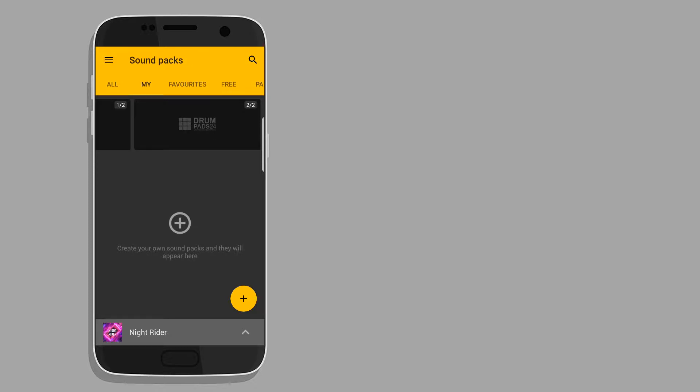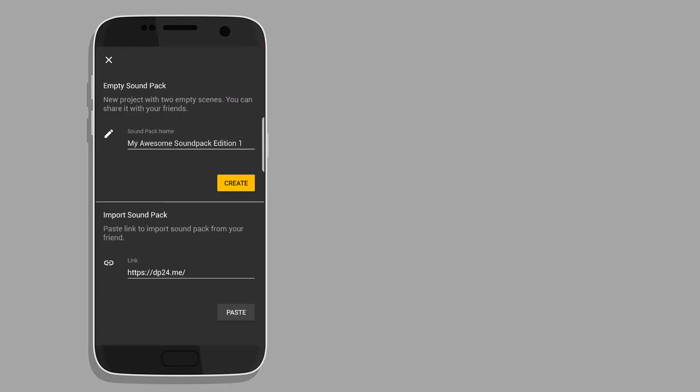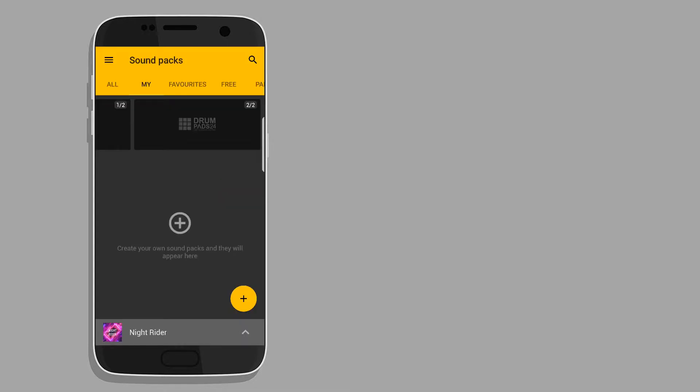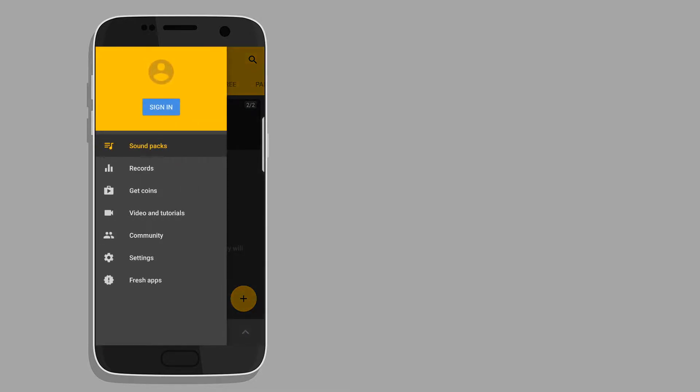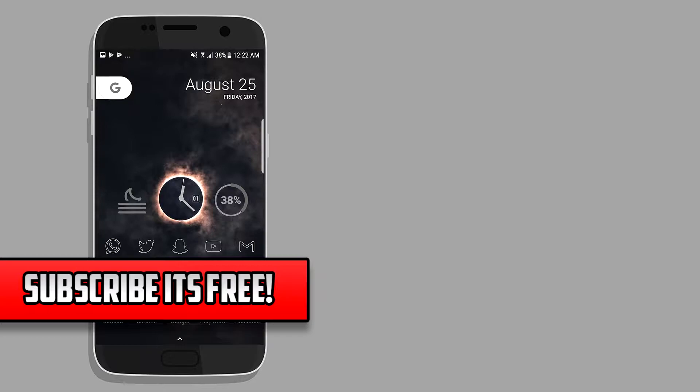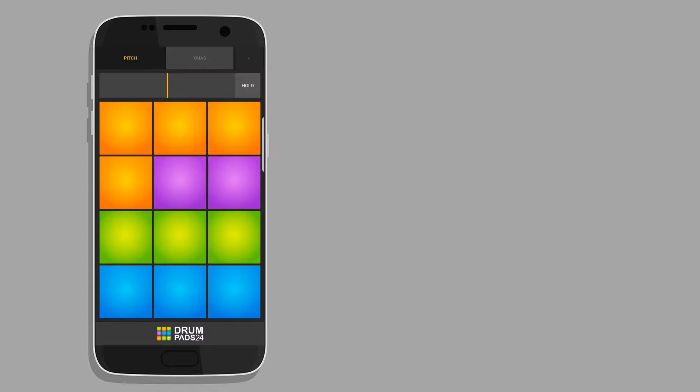For this you're going to need two apps which I have linked in the description below. You can go to the link and it will direct you to the Play Store where you can install those apps. Once you have downloaded the DrumPads 24 and Trap Pad, you're going to click the DrumPads app.